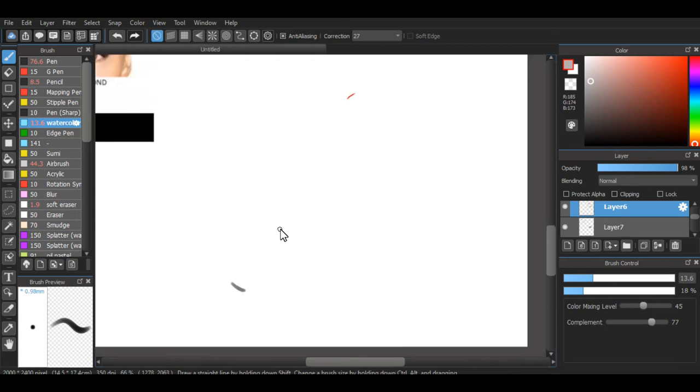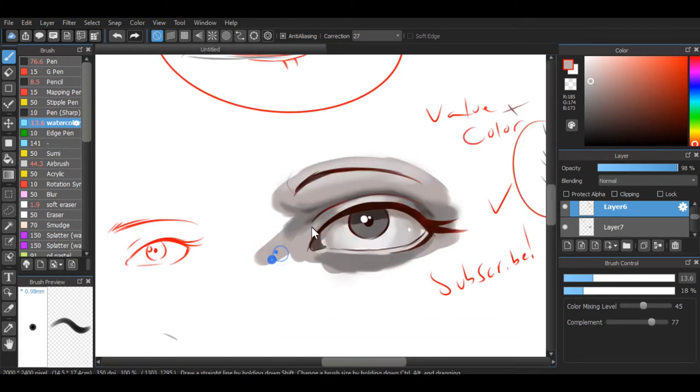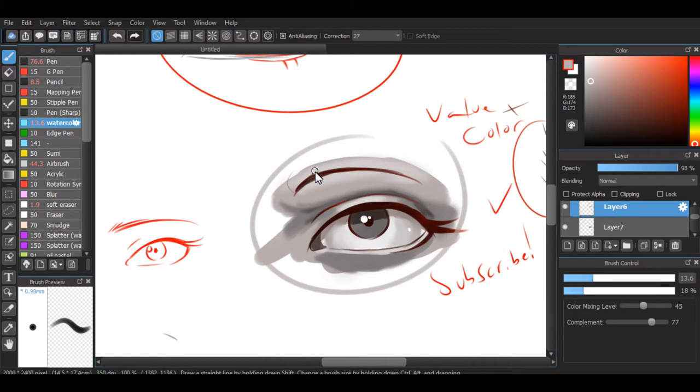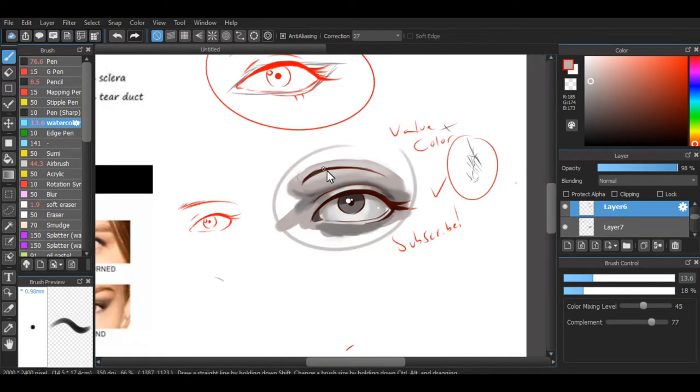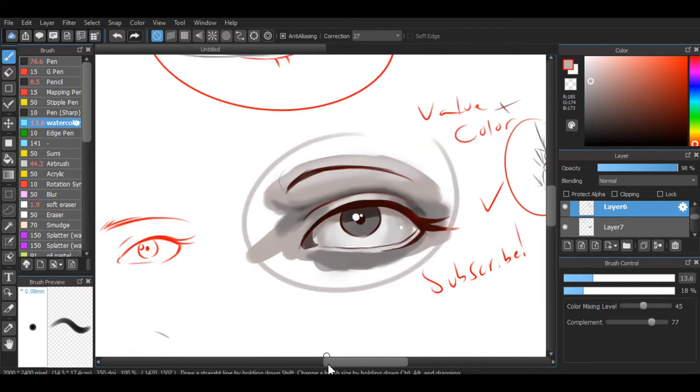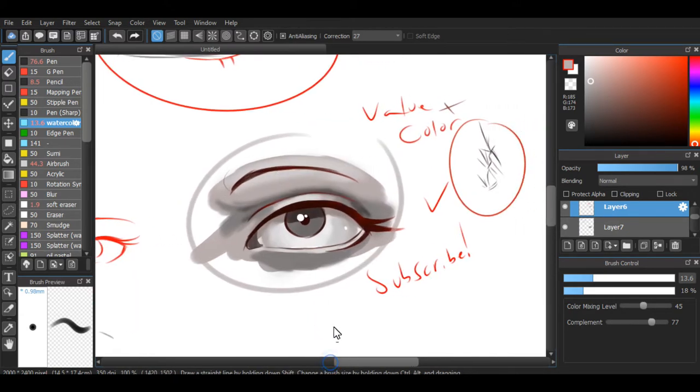We're just gonna start with the eyeball here. We're done. You guys followed, right? Step one's pretty easy, huh?